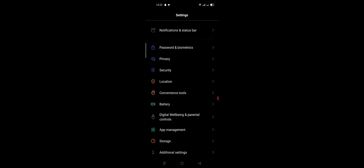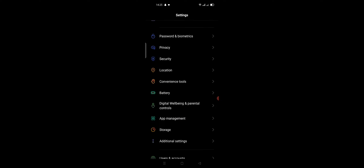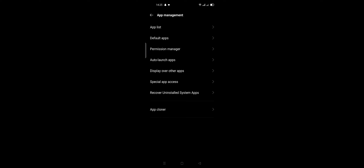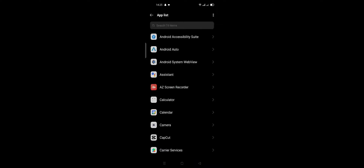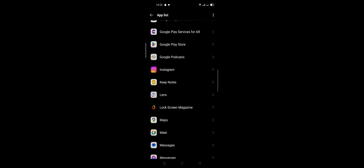Click App Management, then click App List and wait a few seconds for it to load. Scroll down and search for the Threads app.